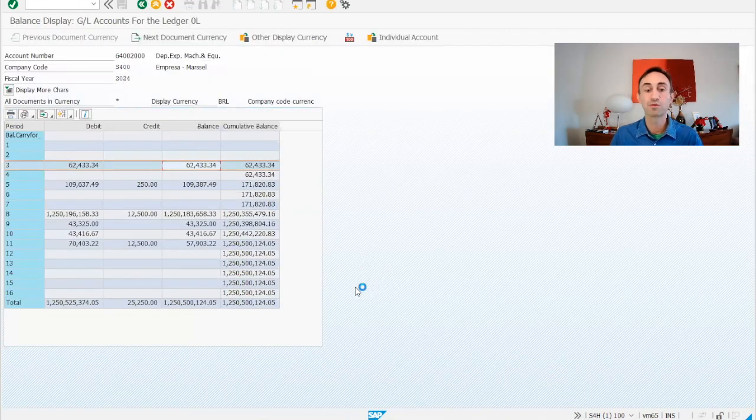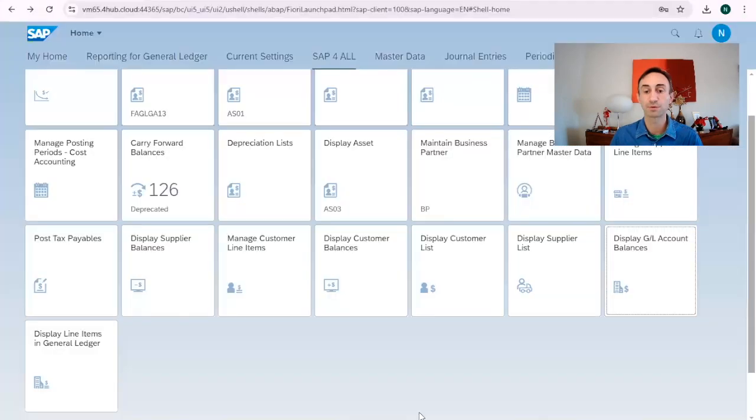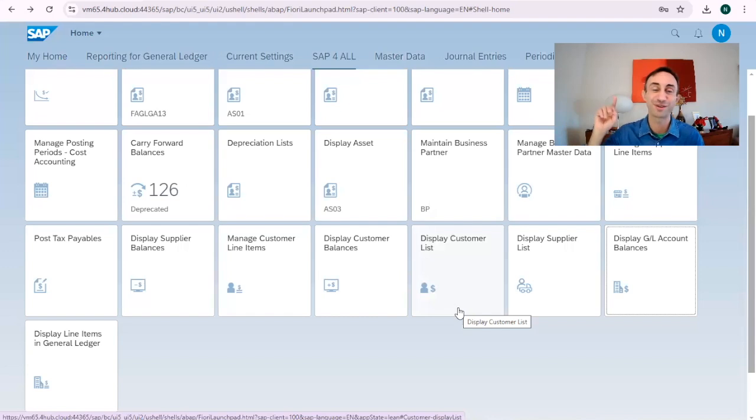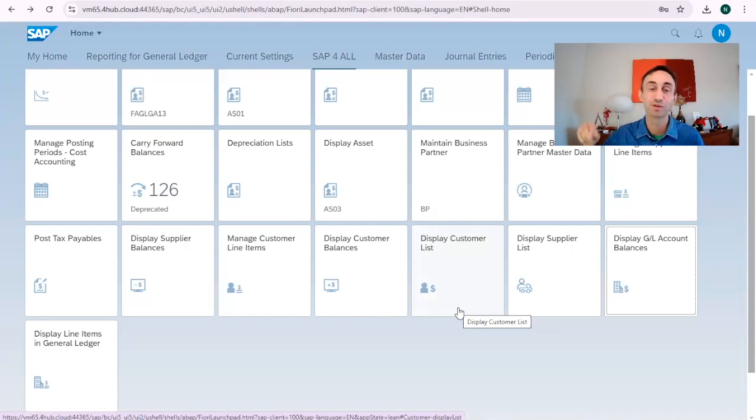When we move forward to the Fiori app, just to show the difference, this is the Fiori launchpad. If you don't know yet how to navigate, you can find the videos in the description to know how to navigate in the Fiori app.